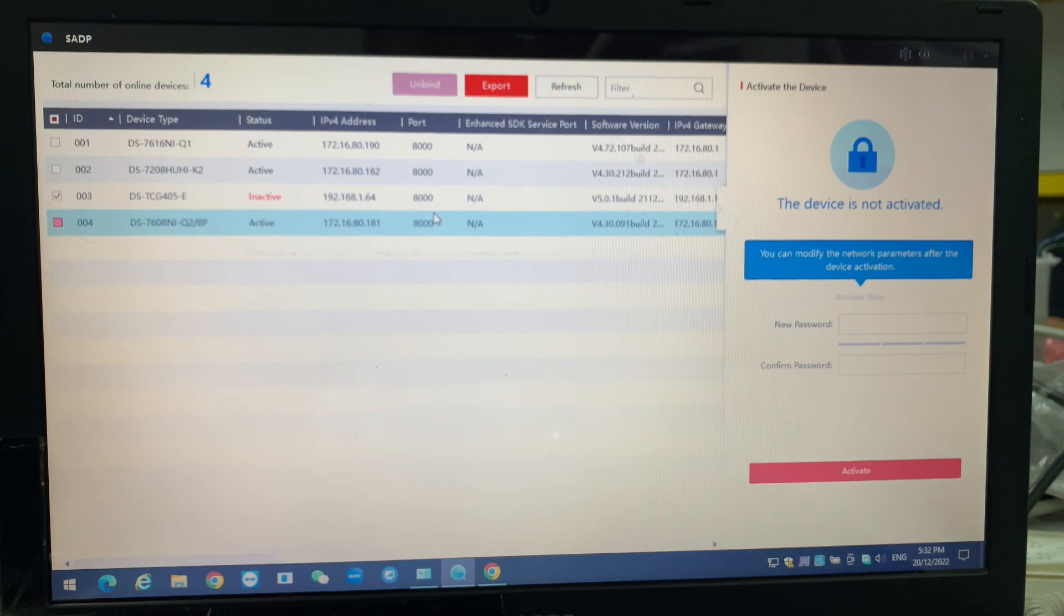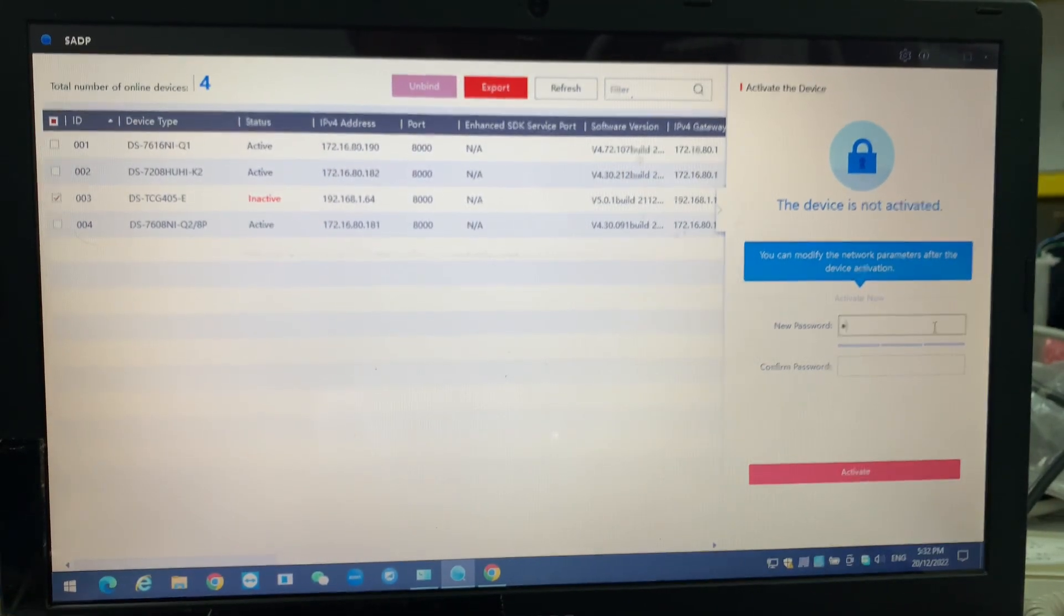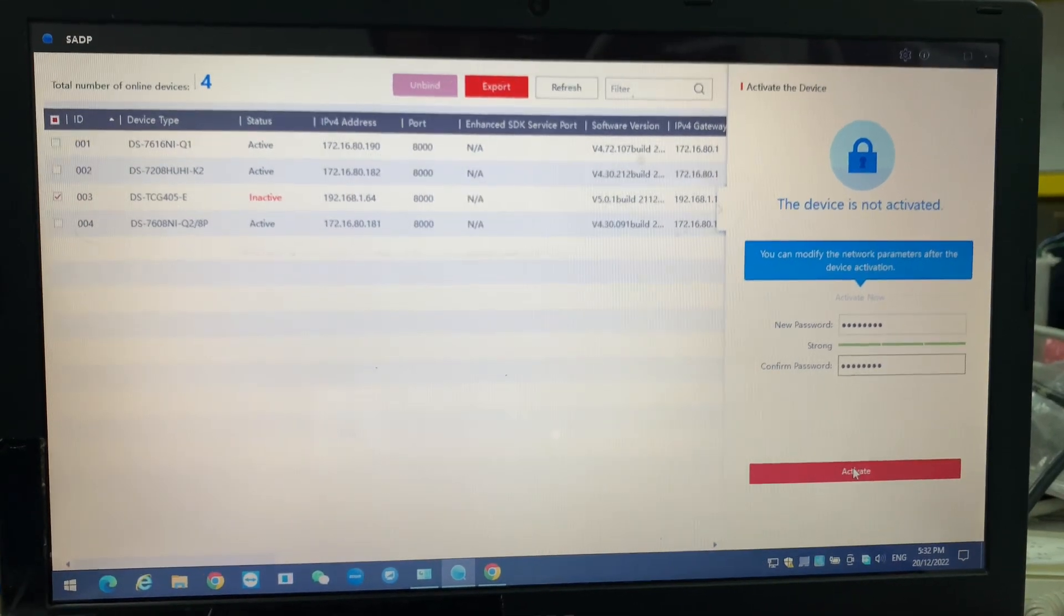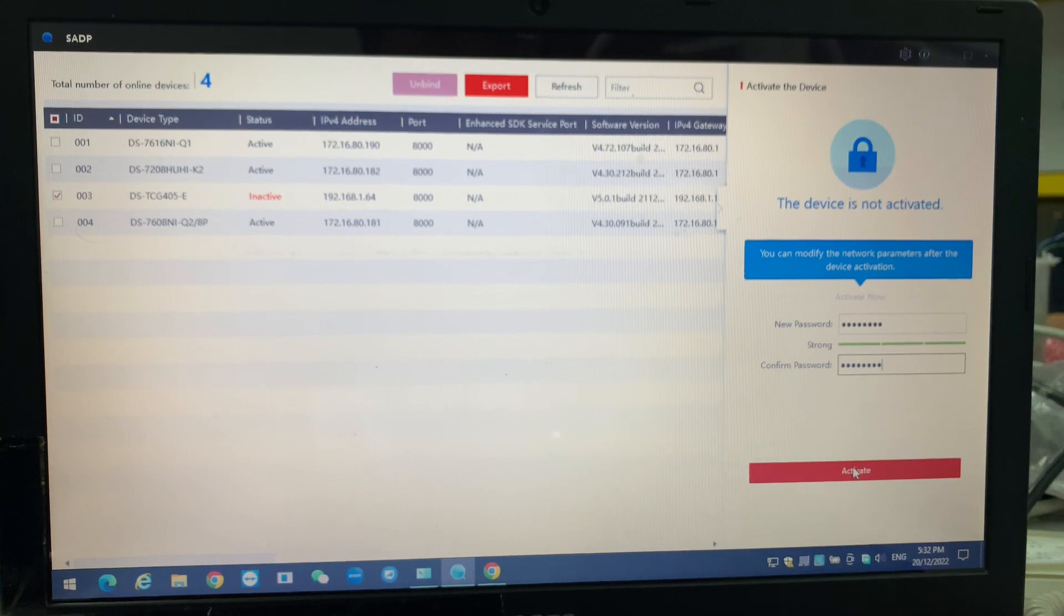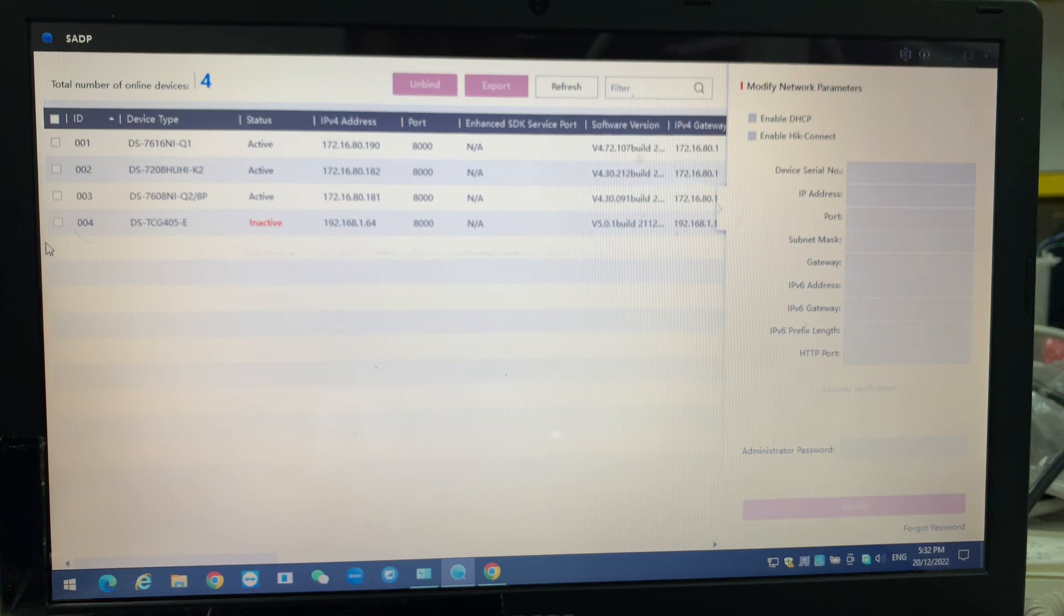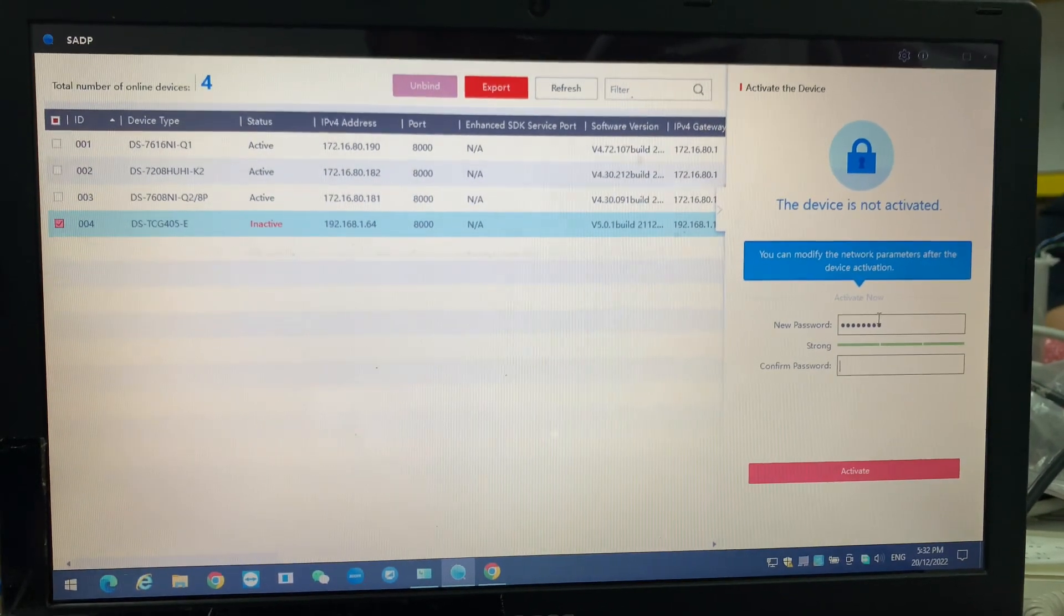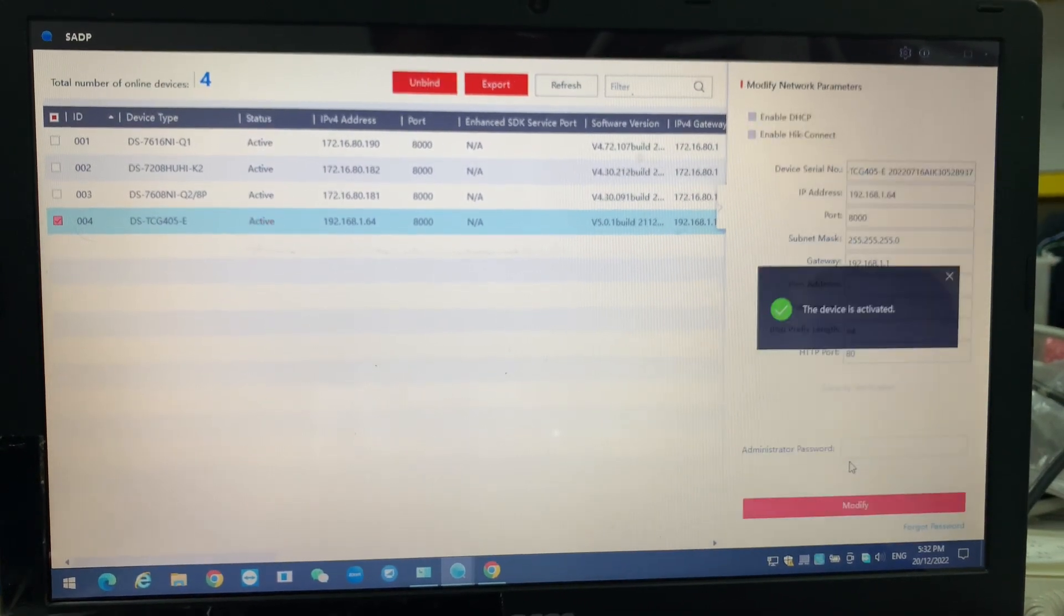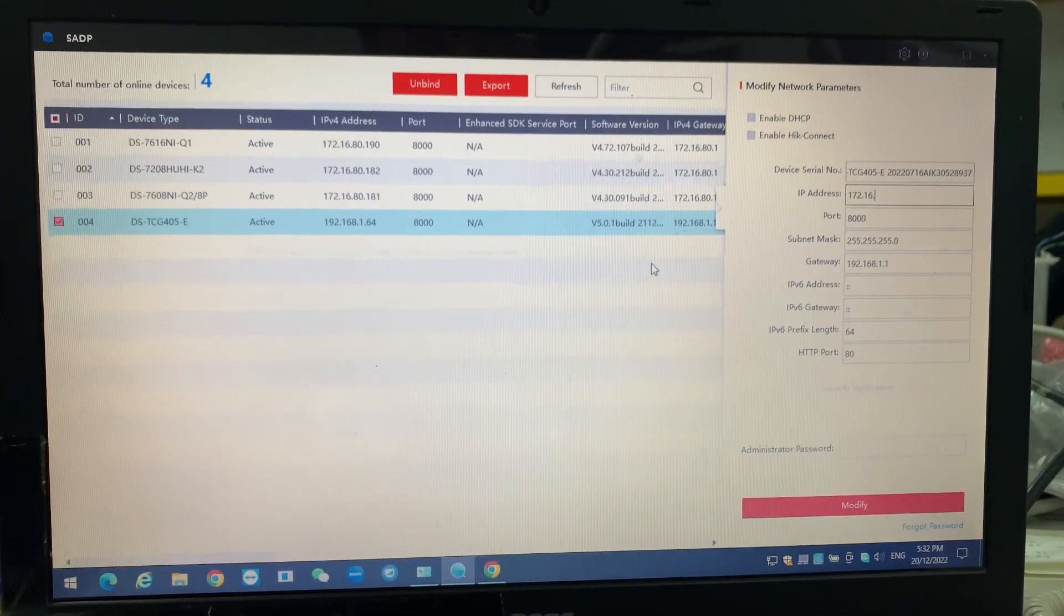Okay, we're using back our SADP tools. We activate the camera as usual, like how we activate other cameras. So we set back the IP address.